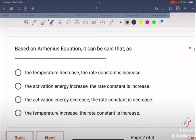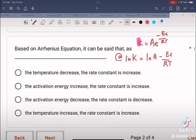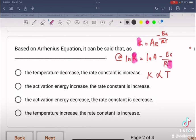Based on the Arrhenius equation: K = A·e^(−EA/RT), or equivalently ln K = ln A − EA/RT. According to this equation, the rate constant K is directly proportional to temperature, and K is inversely proportional to the activation energy EA.